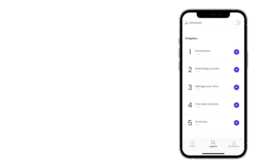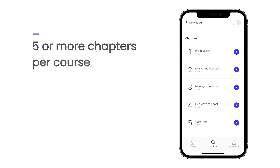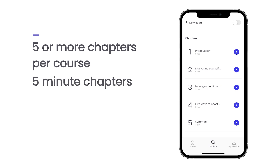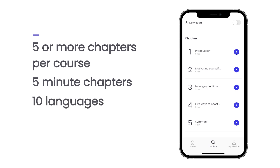Each course in the MindO library consists of five or more chapters, depending on the extent of the course. Each chapter is around five minutes, making it easy for you to learn on the go. All MindO courses are available in 10 different languages.